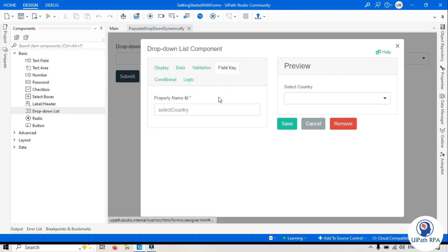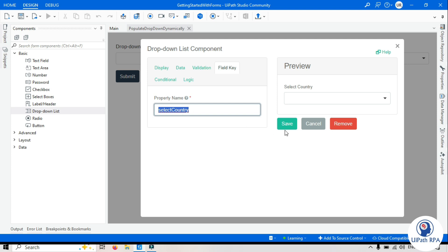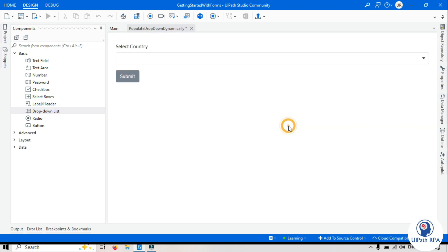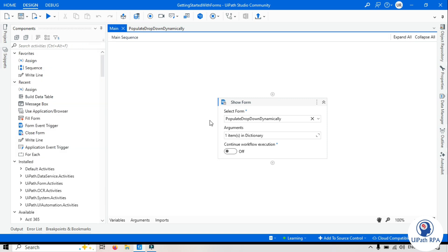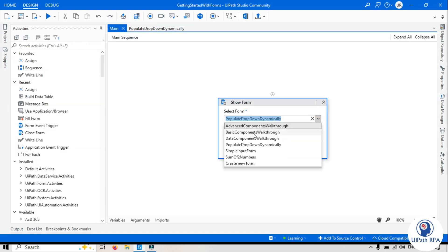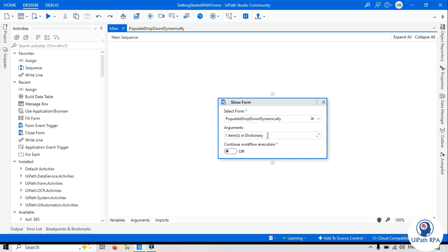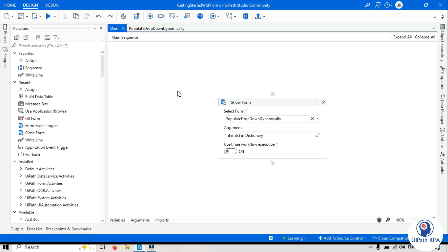So I will leave this as it is. I will go to the field key and this is the select country property name. I will use this one, so let's save this. Now go to main workflow, select that form which you want to use.